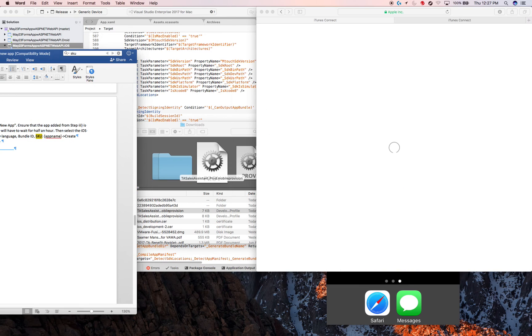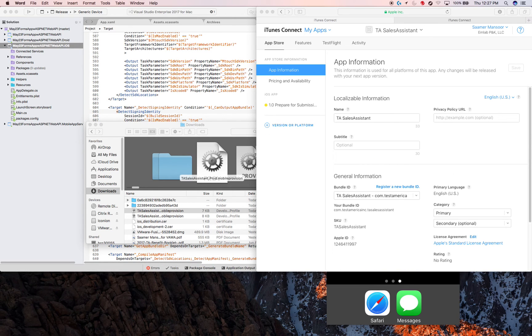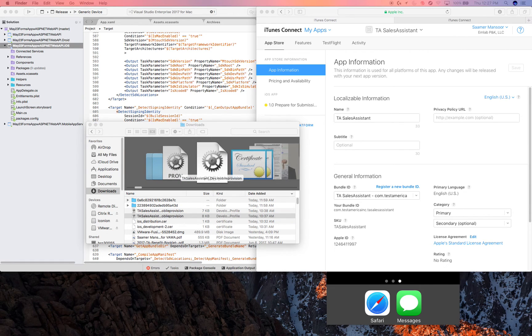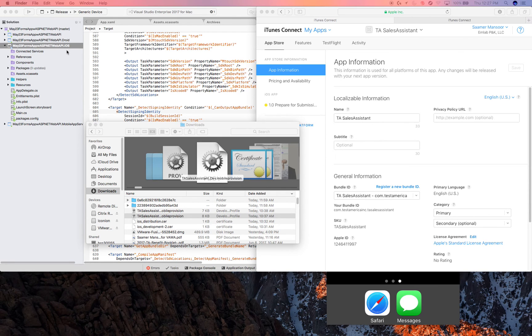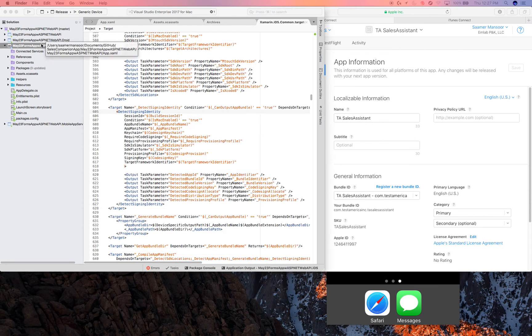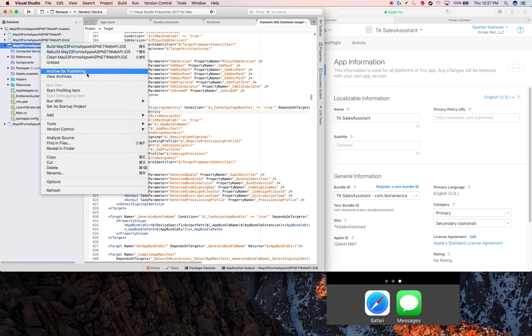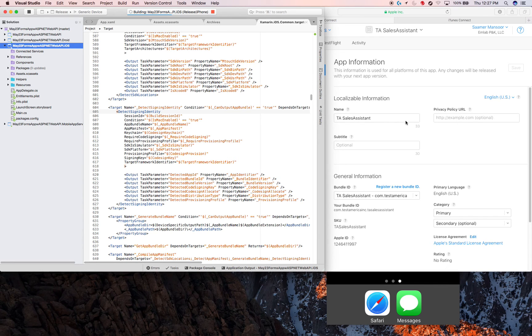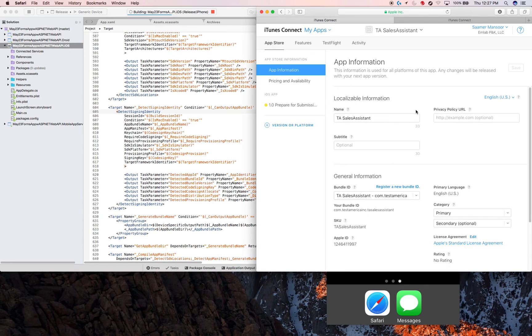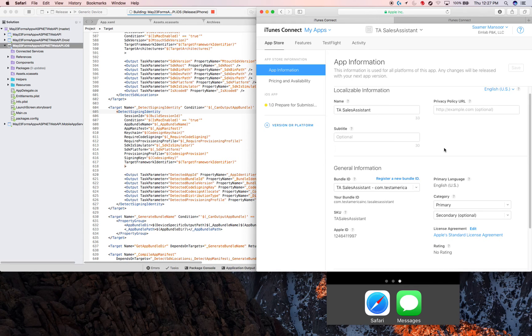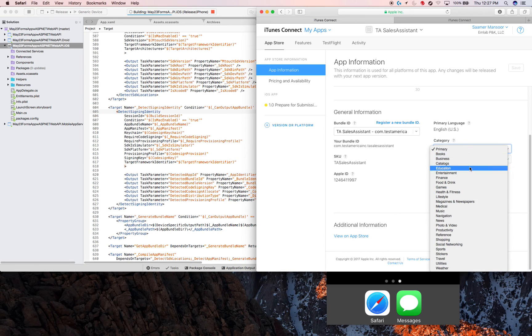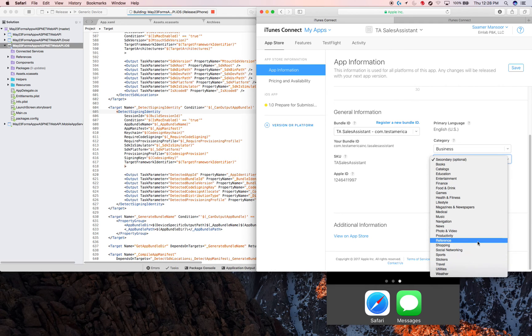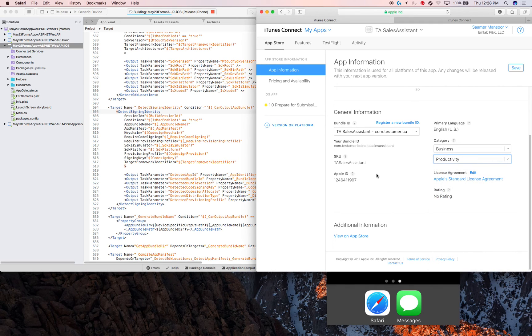So that provisioning profile was done. The second provisioning profile as well. That's completed too. And now you go back here and say archive for publishing. This takes a while, so while that goes on, we can complete some of this information here. Category Business. The second category, I'm going to have productivity. And save.